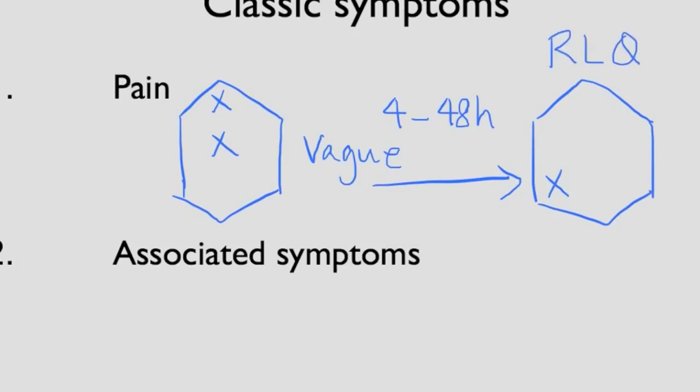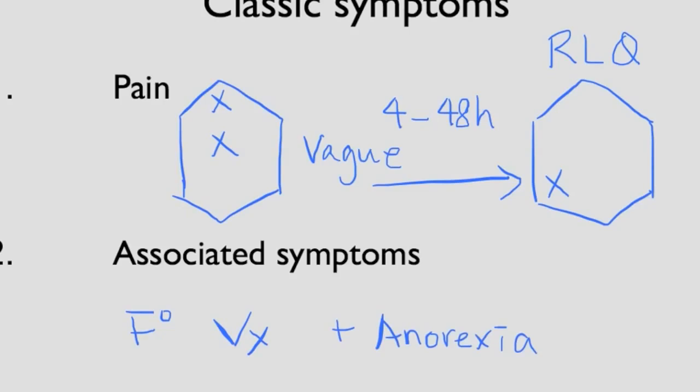Other associated symptoms can include fever, nausea, vomiting typically after the pain started and a loss of appetite. These are the classic symptoms in patients with appendicitis.